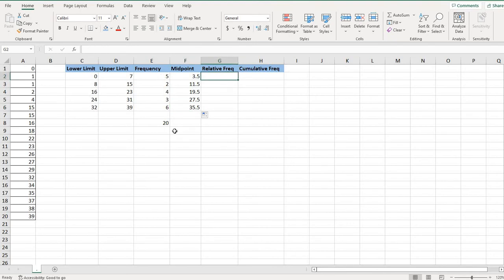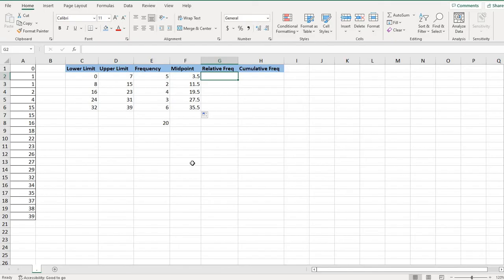The relative frequency is your actual frequency divided by the sum of your frequency. So for this one, I could in a calculator do 5 divided by 20, 2 divided by 20, etc.